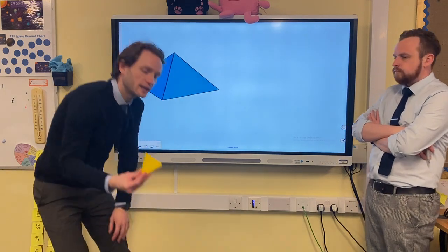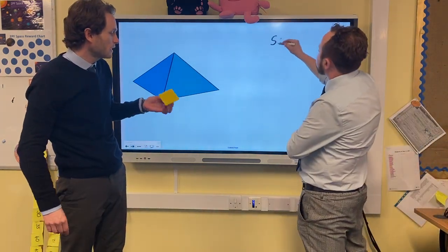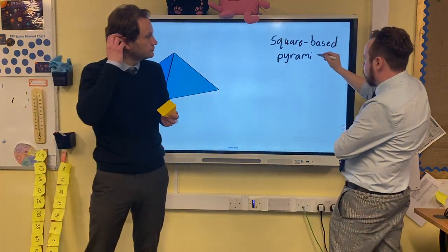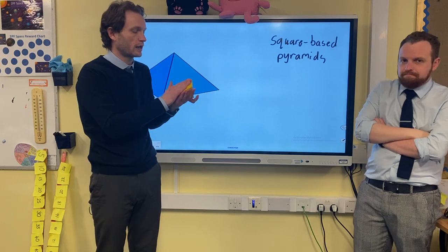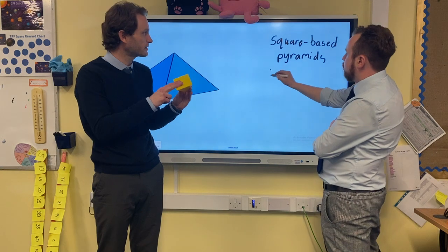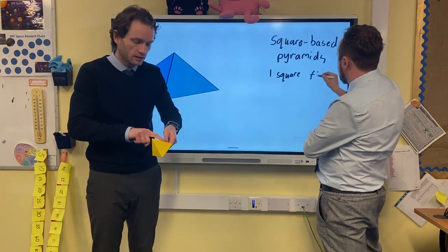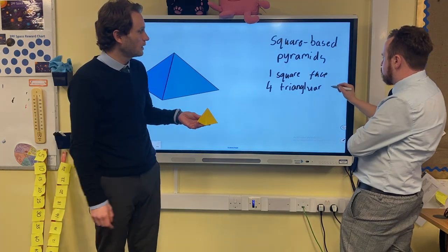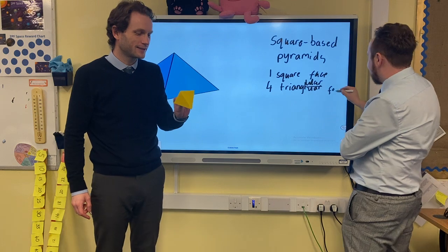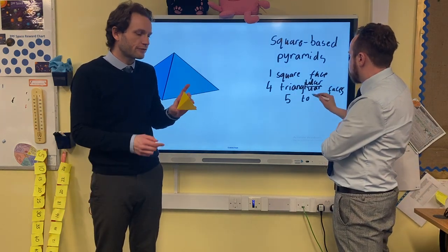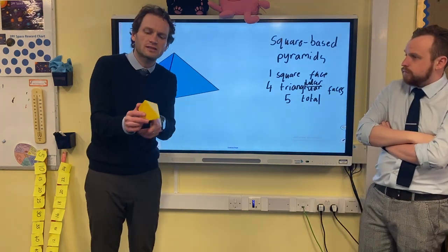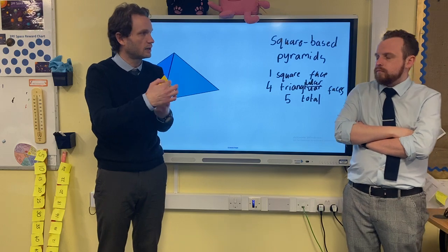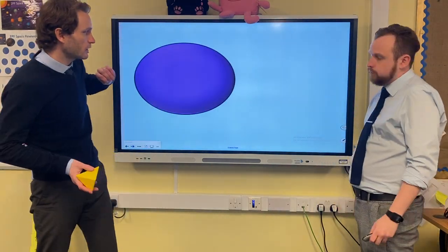This shape is called a square-based pyramid. It's called that because the base is a square — one square face — and it's not the only type of pyramid. Around the sides we have four triangular faces, giving five faces in total. Then we also have our vertices and edges to record for this shape.